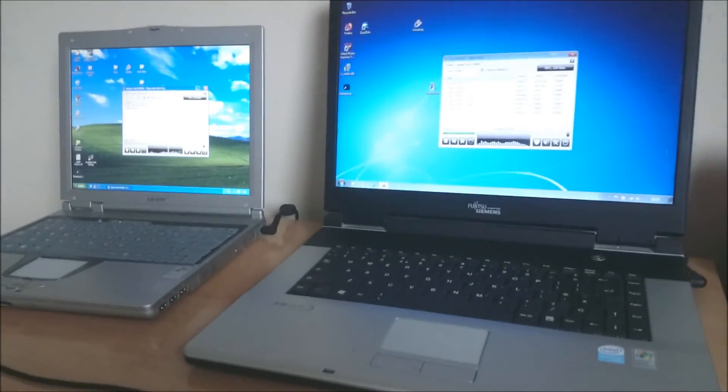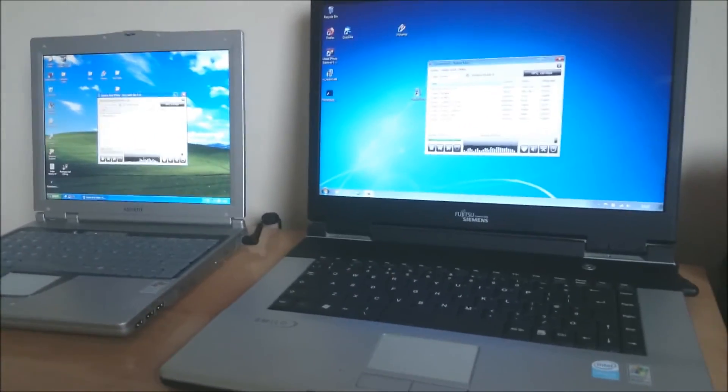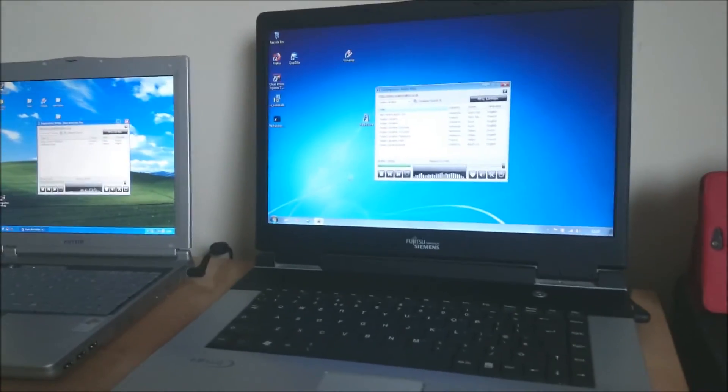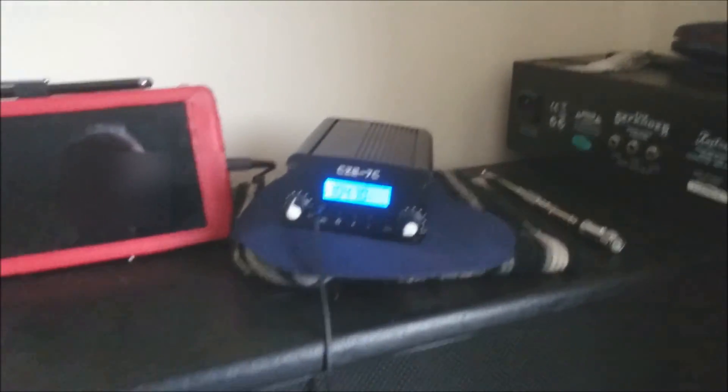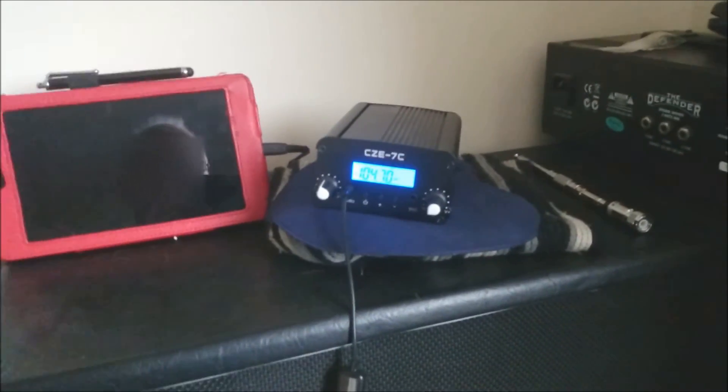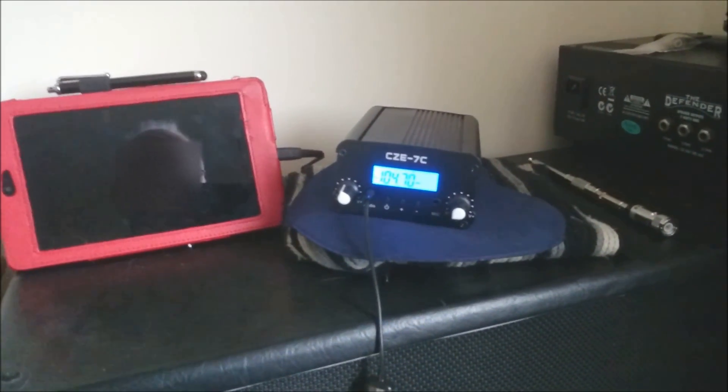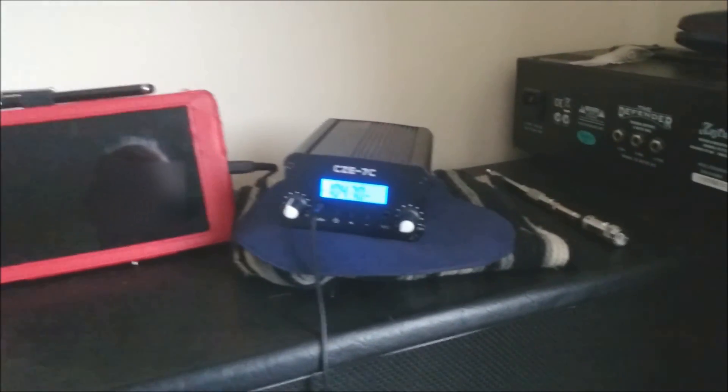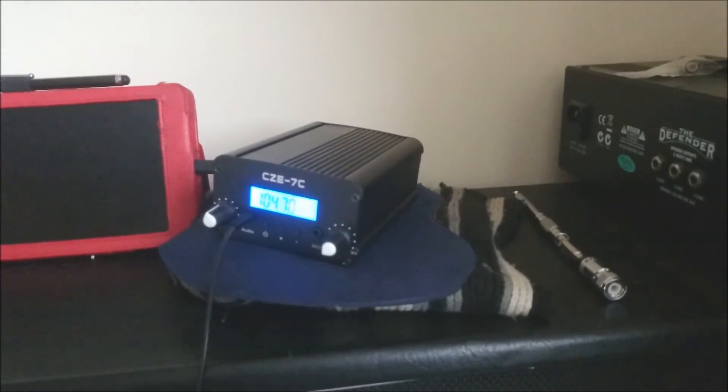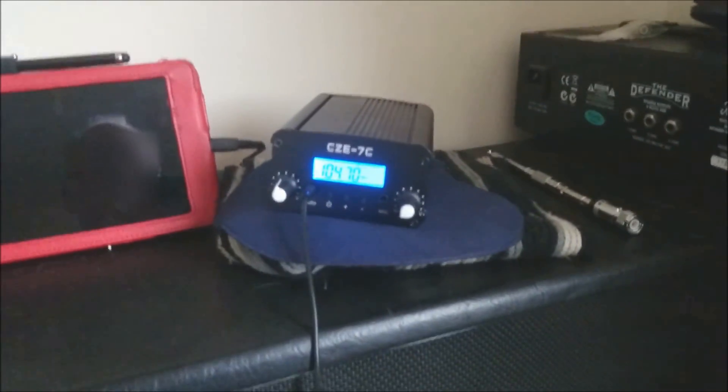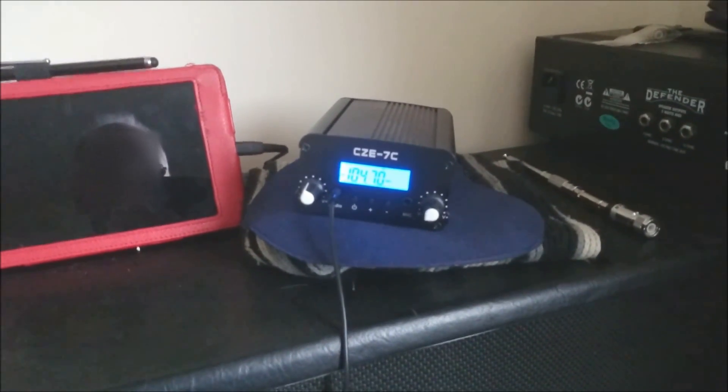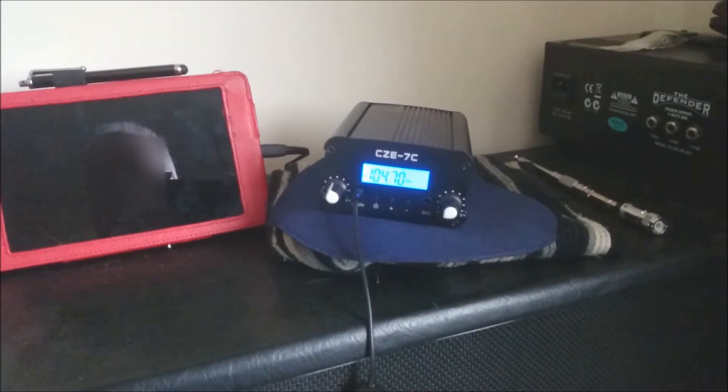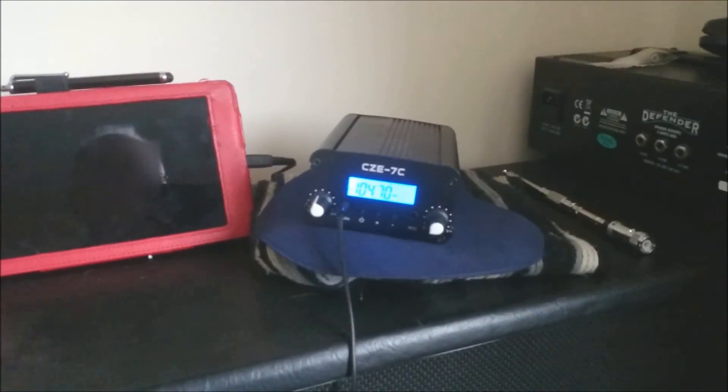And yeah, just use these two old laptops which were going to get thrown away, which now we've got a bit of use out of them. So yeah, that's it, the CZE-7C, a great little transmitter for a little amount of money. Hope you enjoyed the video, see you again.